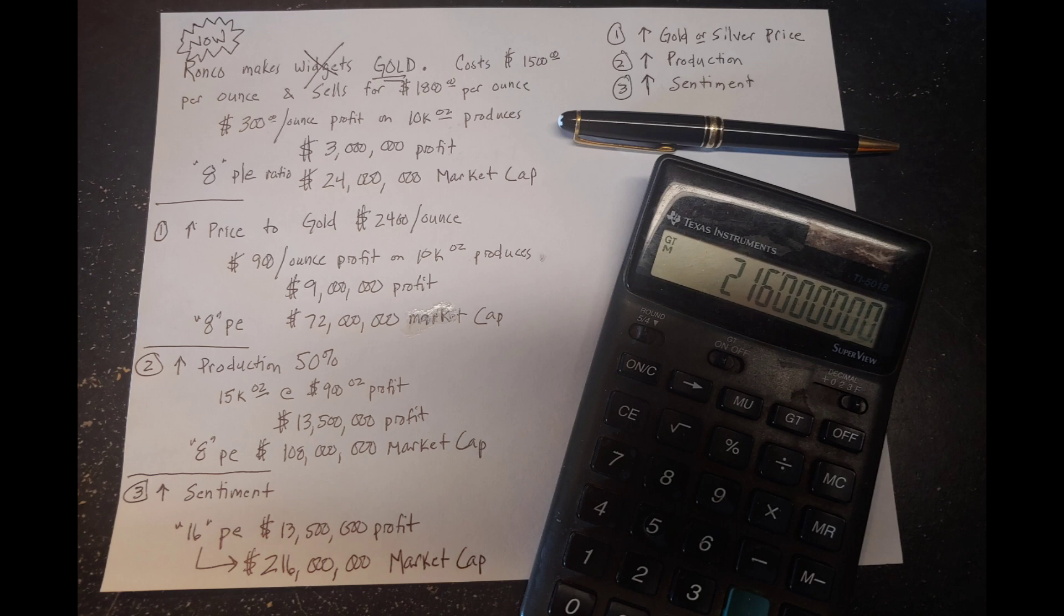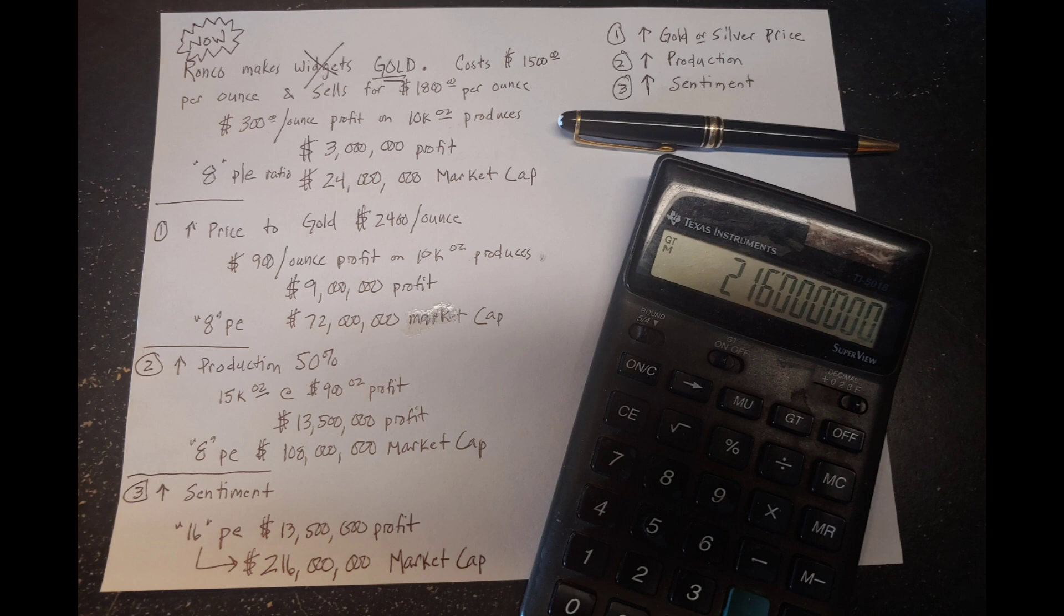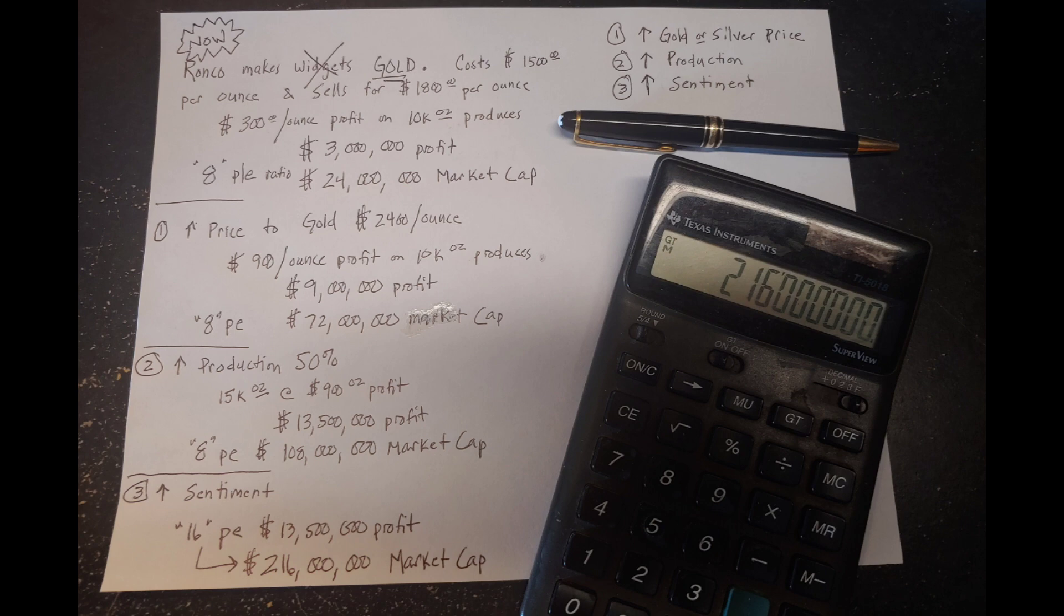Now, there's three things that can affect the price. There's more, but I'm going to say these three main things can affect the price of a precious metal mining stock. The price of gold and silver can go up. The individual company's production can increase. And overall market sentiment for the precious metal mining stocks can improve. I'm going to show you how all three of those factors can affect Ronco and essentially increase their stock price by nine times.